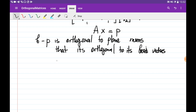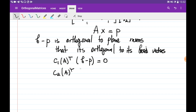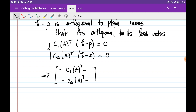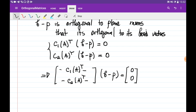So if you multiply column 1 of A transposed by the vector B minus P, it equals zero, and column 2 of A transposed by B minus P also equals zero. We can write this as a single matrix equation by stacking column 1 transposed and column 2 transposed as rows, then multiplying by the column vector B minus P, which should equal the zero vector.